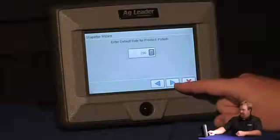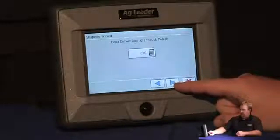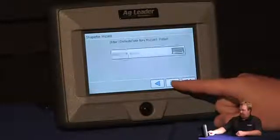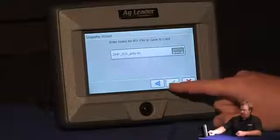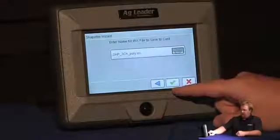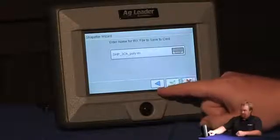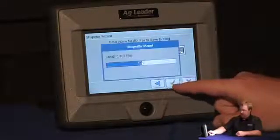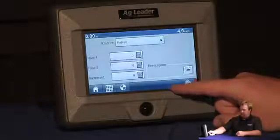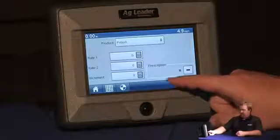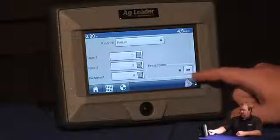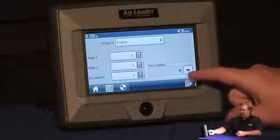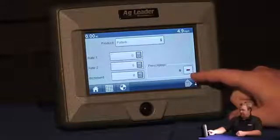My default rate for potash will be 200 pounds as well. It will name the IRX file it's creating. I'm going to leave it at the default. Once we press the green check, it will create a prescription, and notice how my folder icon becomes the red minus to remove.